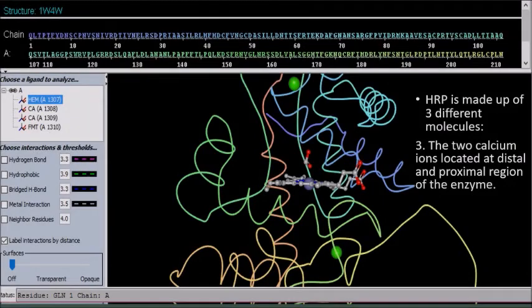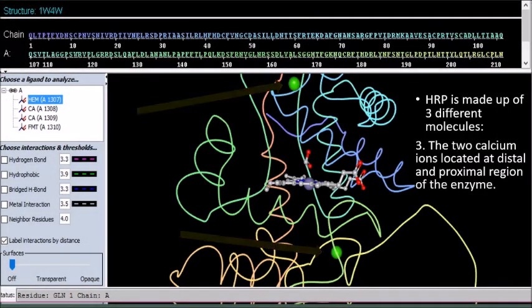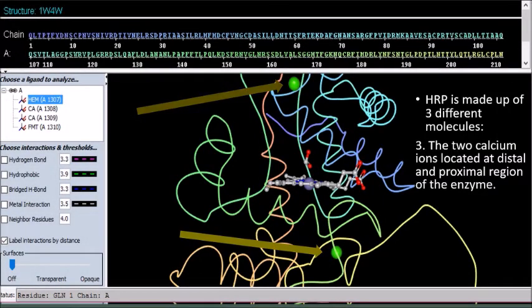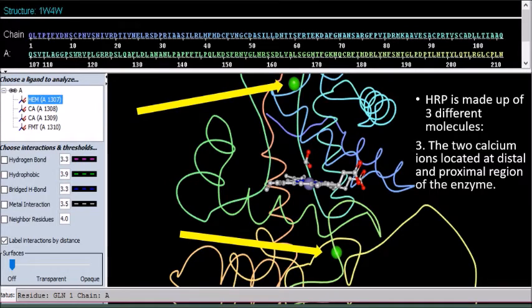The third molecule are the two structural calcium ions located within the helical regions of the enzyme, with one in the distal region and the other in the proximal region. They play a very important role in the activity of the enzyme, as losing them causes the enzyme to lose its stability.